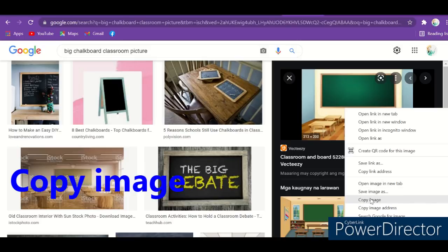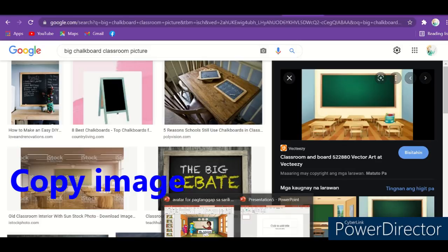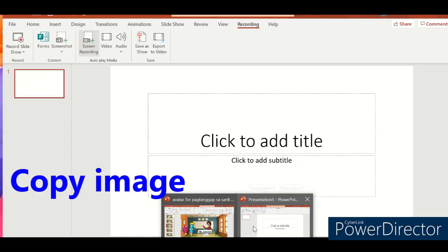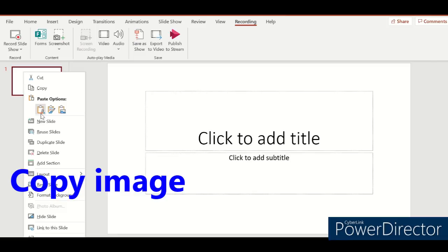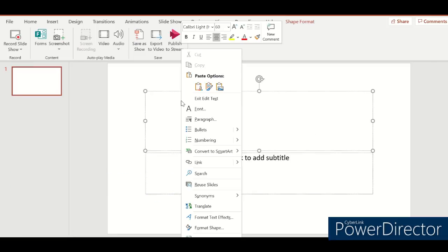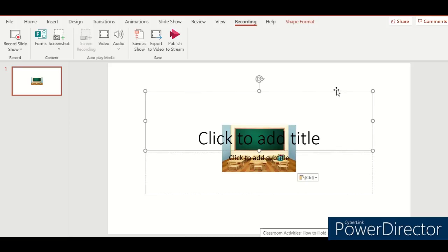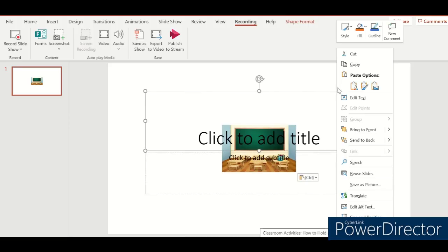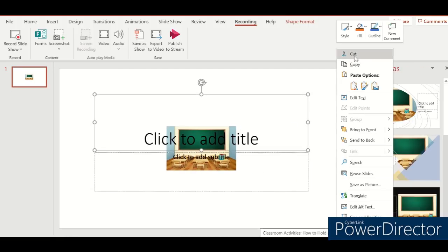Copy the image. You have to paste it here.